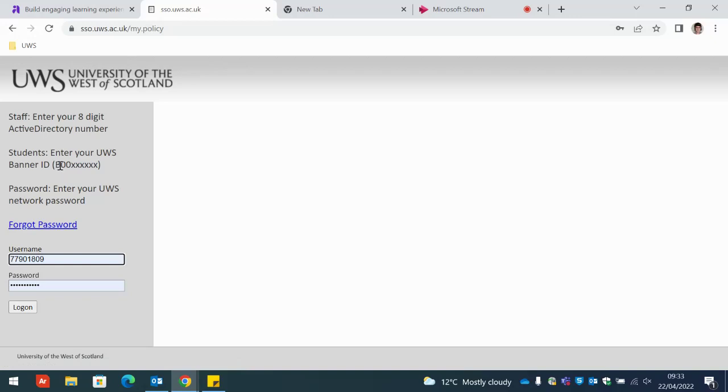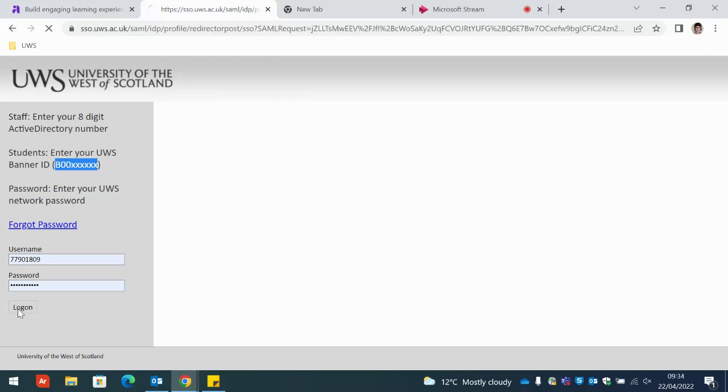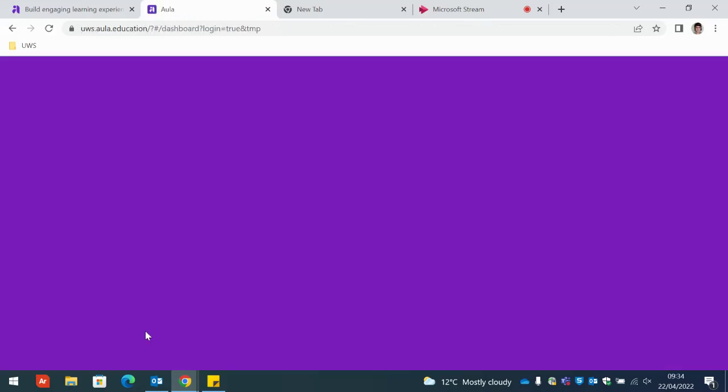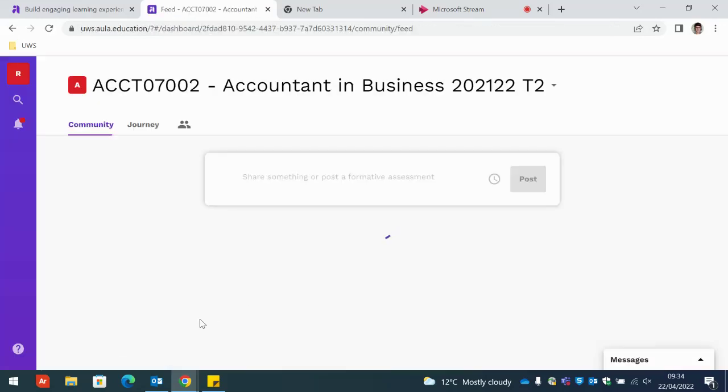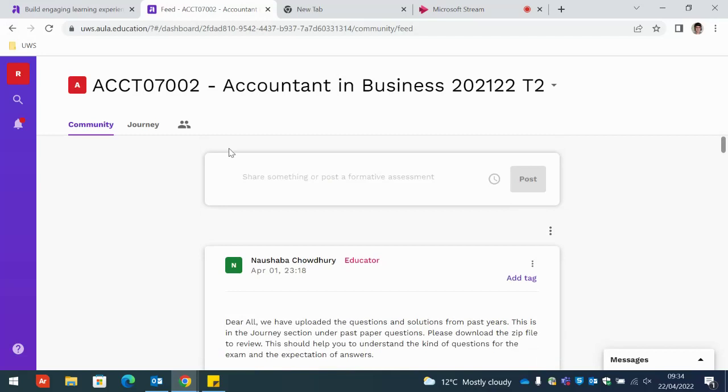And then you will be asked to provide your banner number, just your banner number and your password again and here we are.